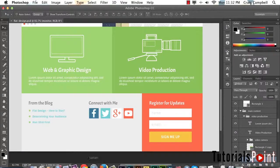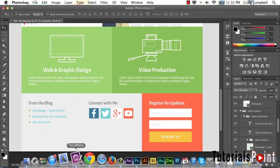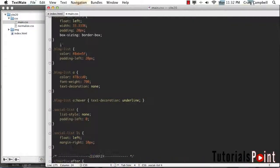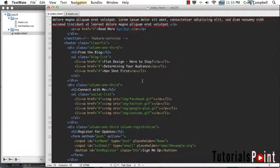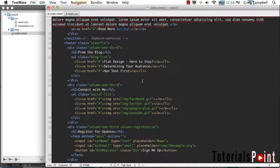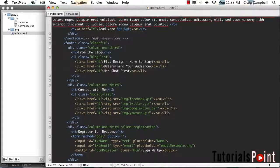Let's jump over to our text editor. I'm going to go to index.html and I've moved everything into the site 20 folder. So all the changes we make in this lesson will be saved there.